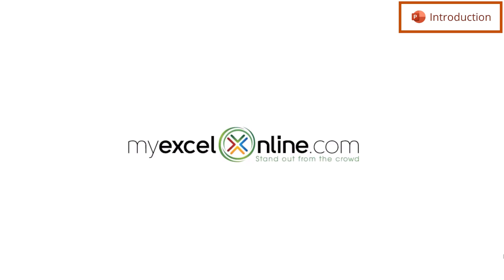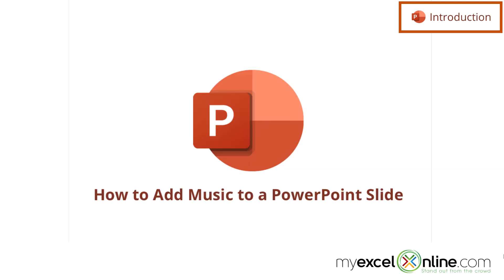Hi, and welcome back to MyExcelOnline.com. Today, we are going to show you how to create a PowerPoint slide that has sound embedded in it.